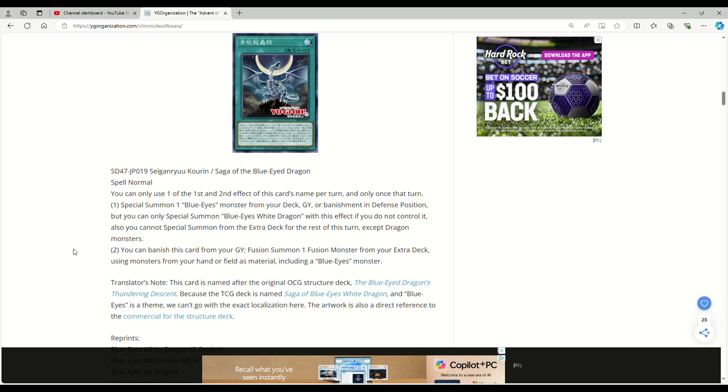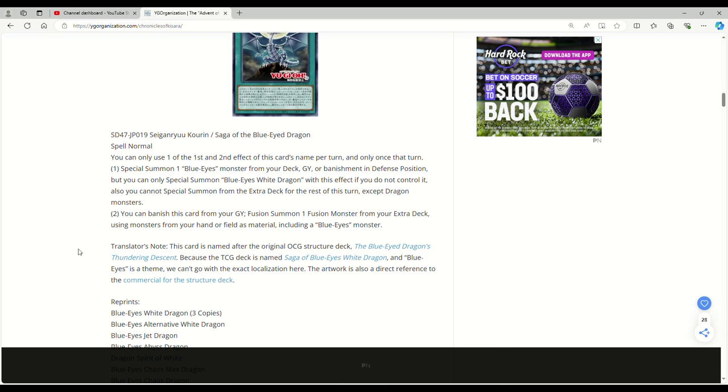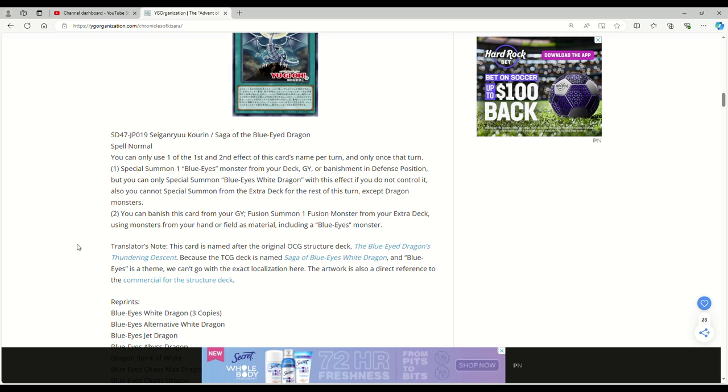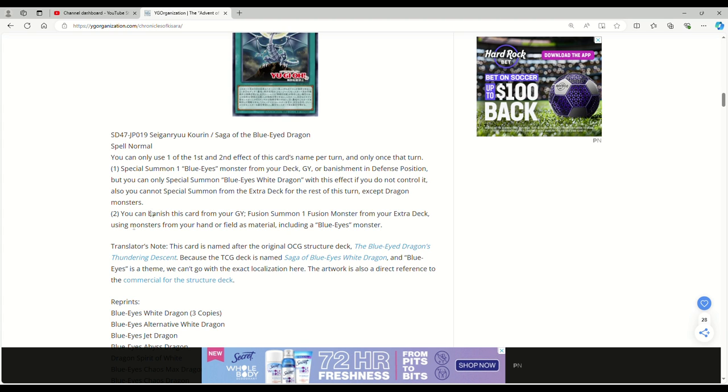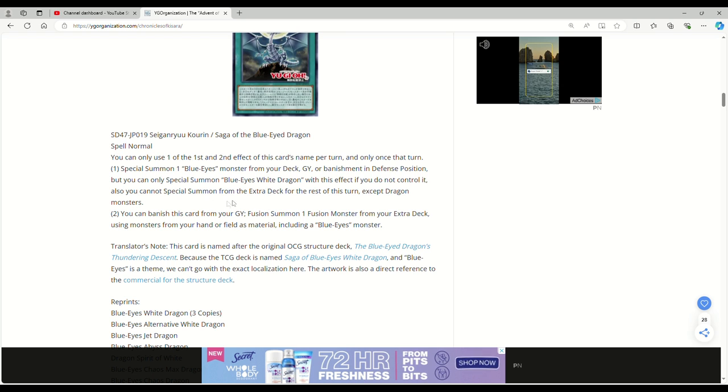Saga of the Blue Eyes Dragon, normal spell. You can only use one of the first and second effect of this card's name per turn, and only once that turn. Special summon one Blue Eyes monster from your deck, graveyard, or banishment in defense mode. That's pretty good, but you can only special summon Blue Eyes White Dragon with this effect if you do not control it. Also, you cannot special summon from the extra deck rest of turn except for Dragon monsters. We don't care about that. You can banish this card from your graveyard. Fusion summon one fusion monster from your extra deck using monsters from your hand or field as this material, including a Blue Eyes monster. It makes sense why they could only use one effect per turn of this card and only once per turn, because obviously you get one out and then fuse. That'd be busted AF.